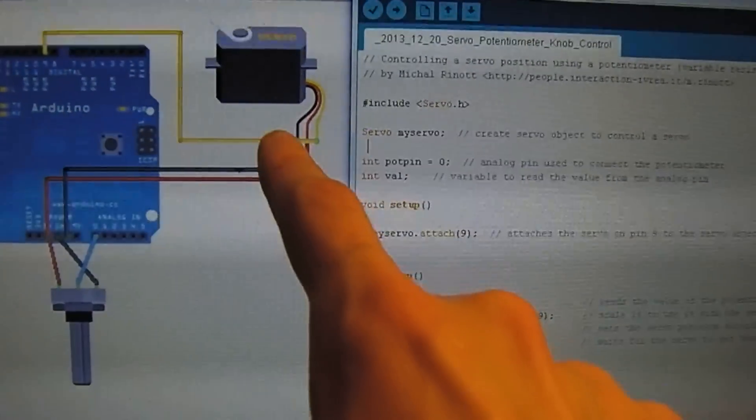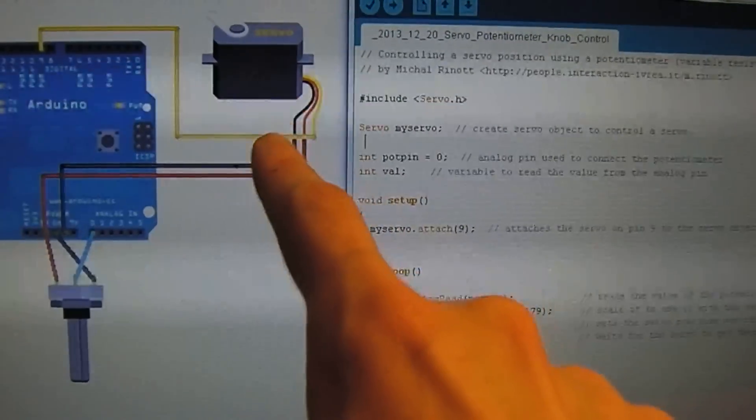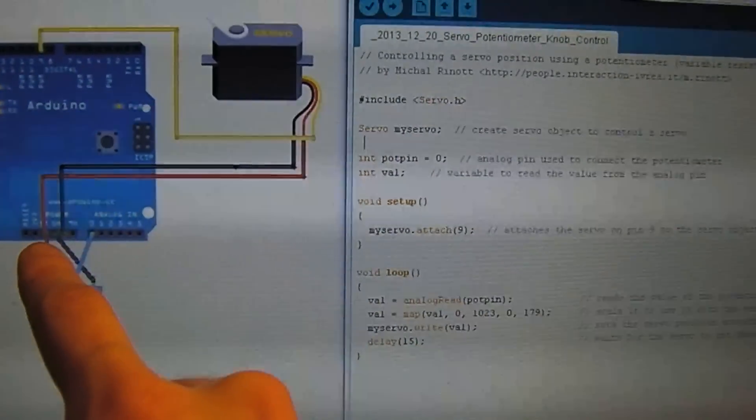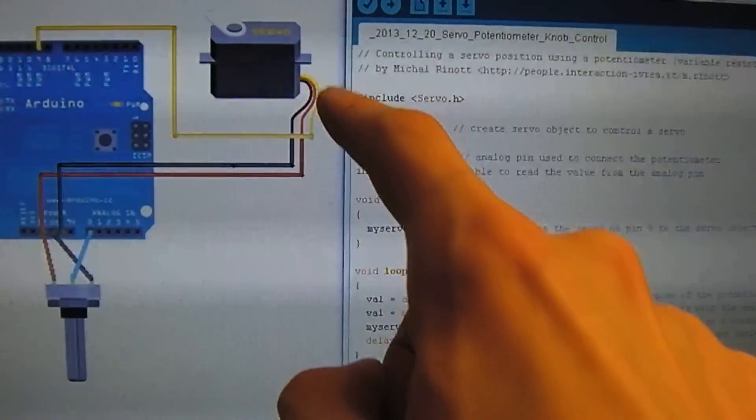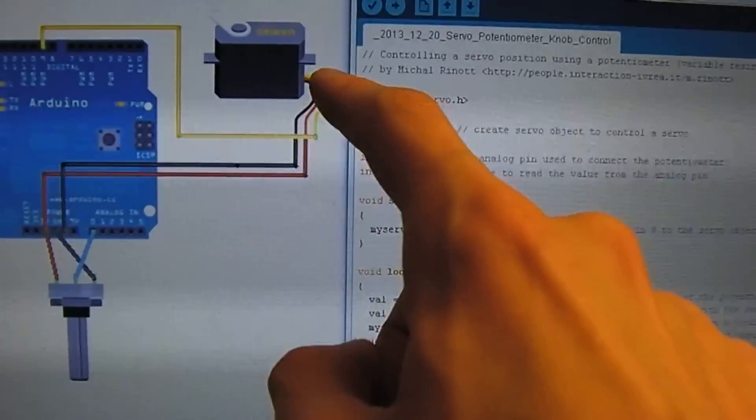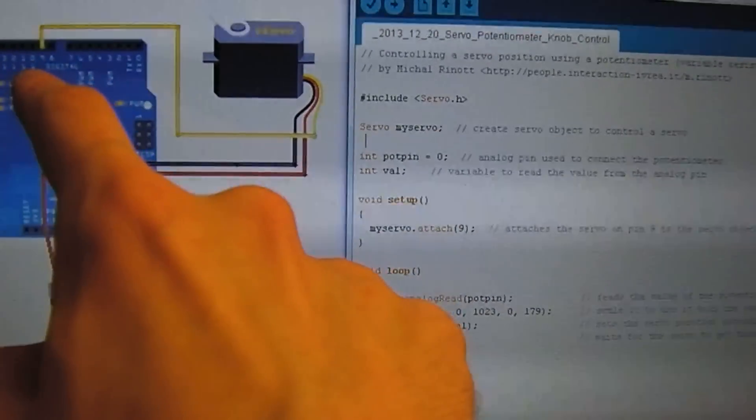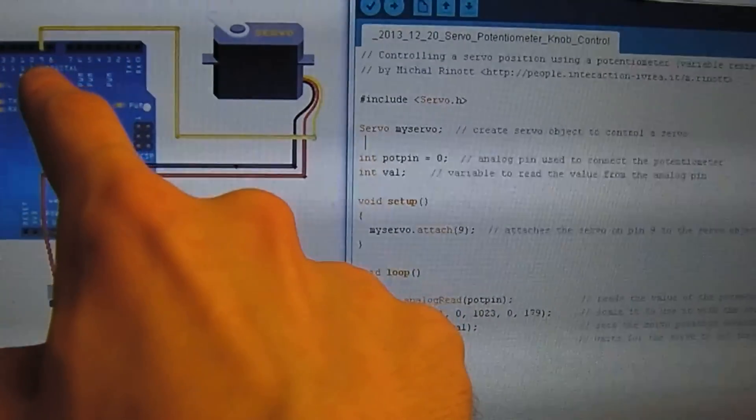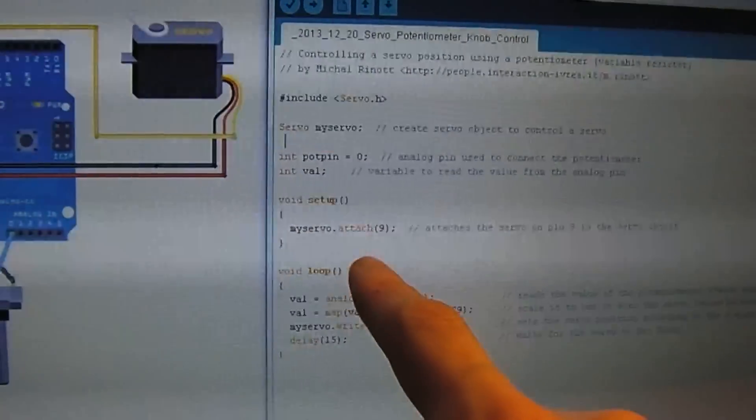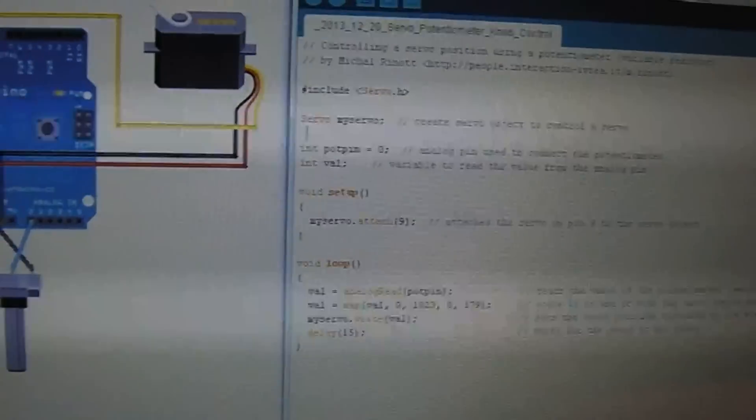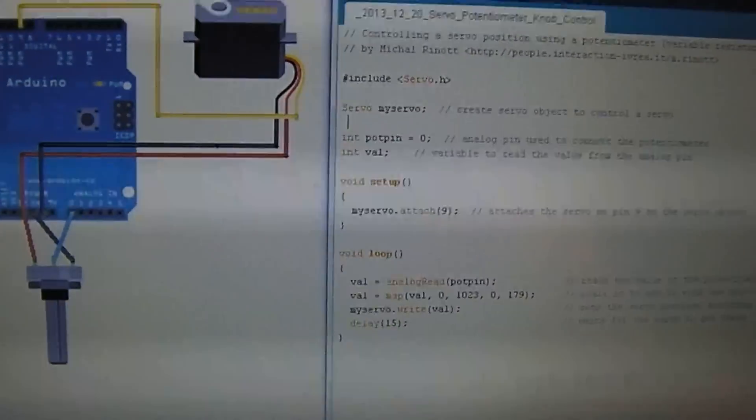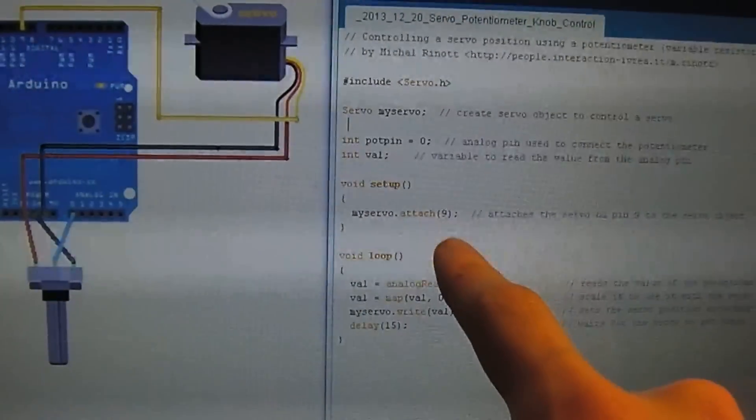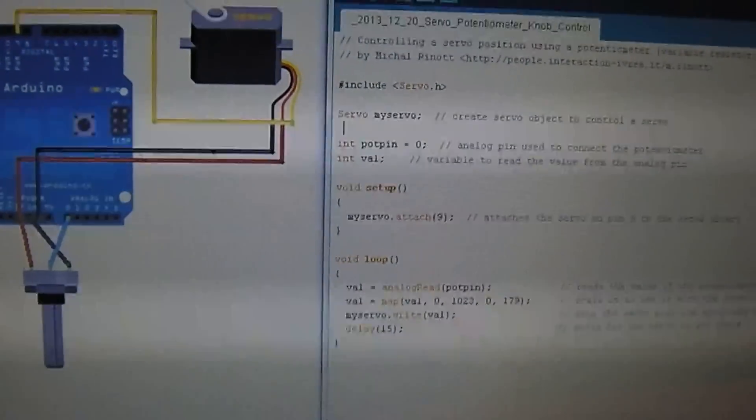And then we have on the servo, black going to ground, red going to 5 volts. And then the third wire coming out, the yellow, goes to pin 9 as defined here in the code. So I'll post this all online. You can pick different pins, just change these two values here to redefine it.